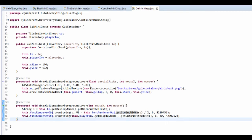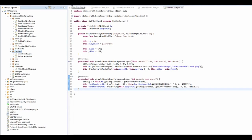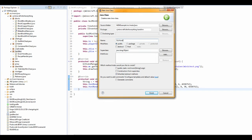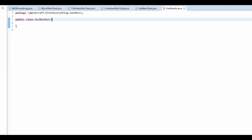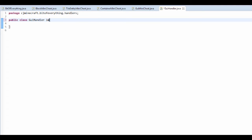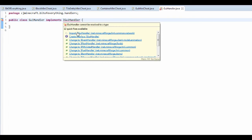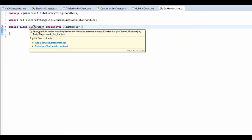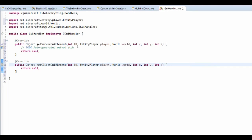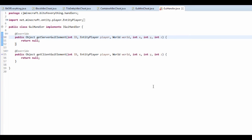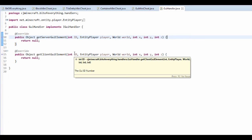We've made a GUI but we need to actually register that we have a GUI. In the handlers package, add a new class called GUIHandler. This GUIHandler is going to implement IGUIHandler, and importing it will make us add two methods: getClientGUIElement and getServerGUIElement.